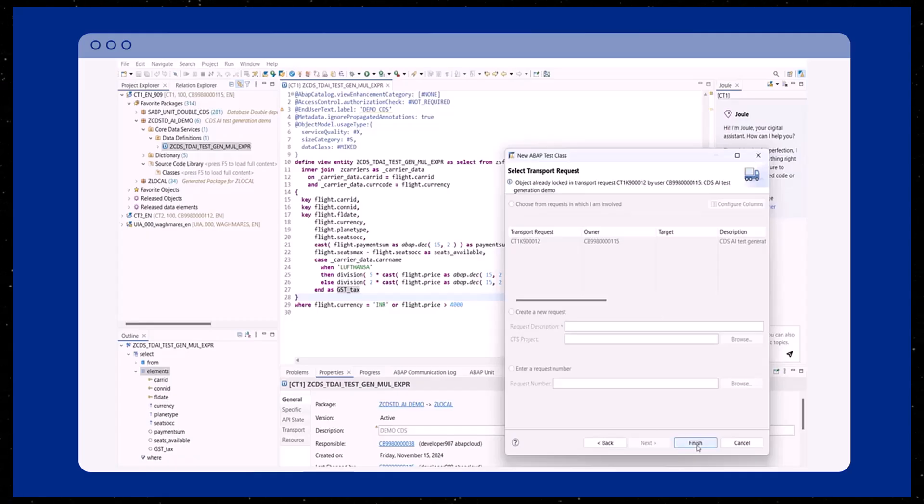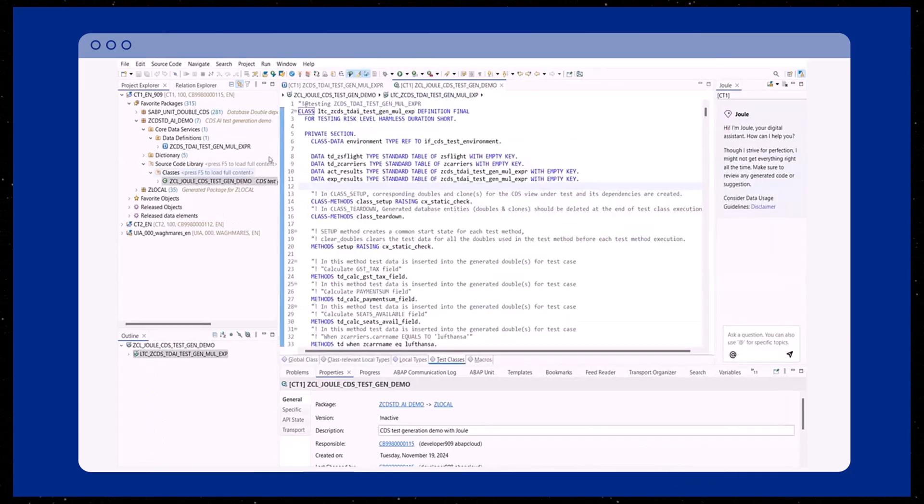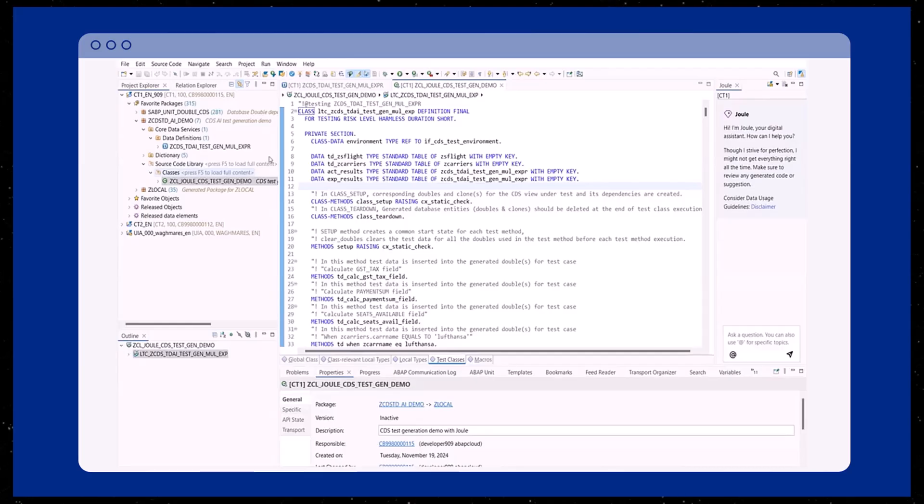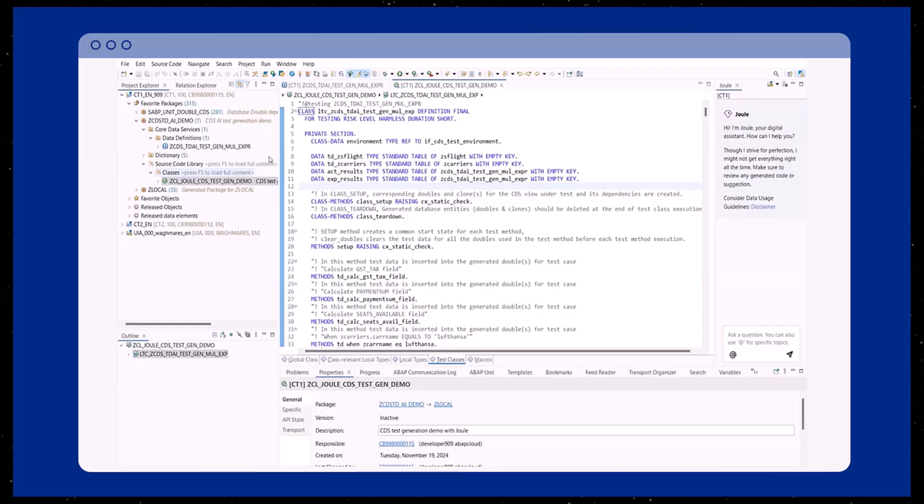In the final step, choose a transport request to record the changes for the test class, including all the defined test cases that will be generated. After completing all the wizard steps, the test class for our CDS view is generated.